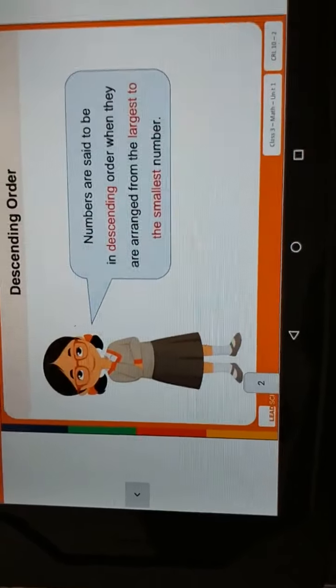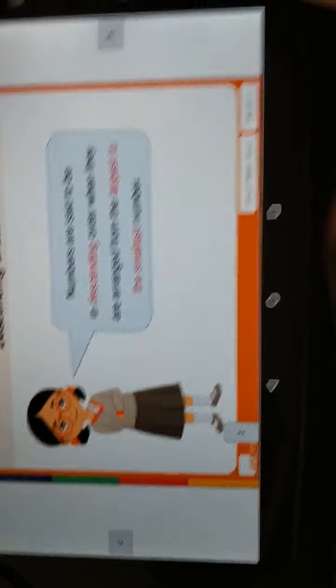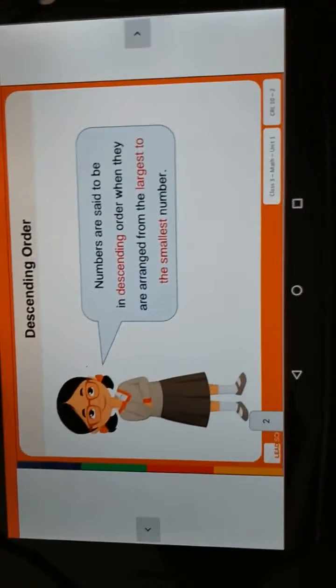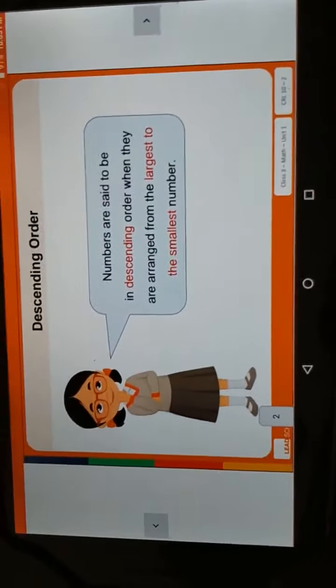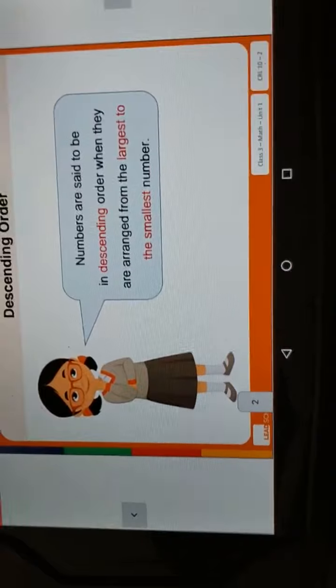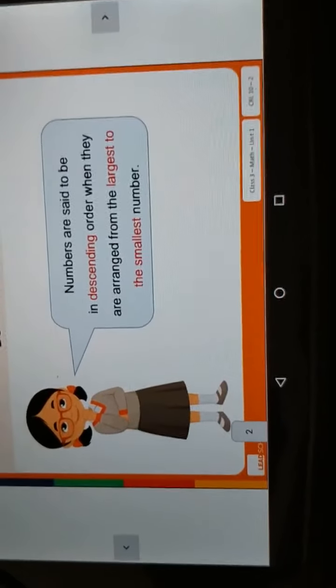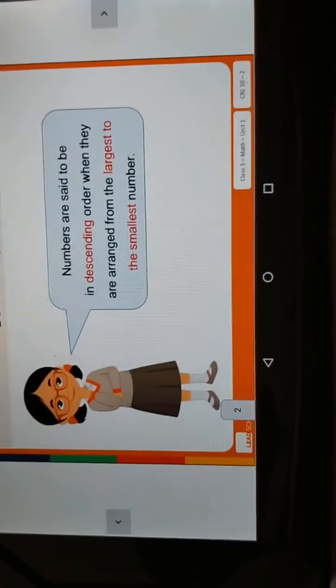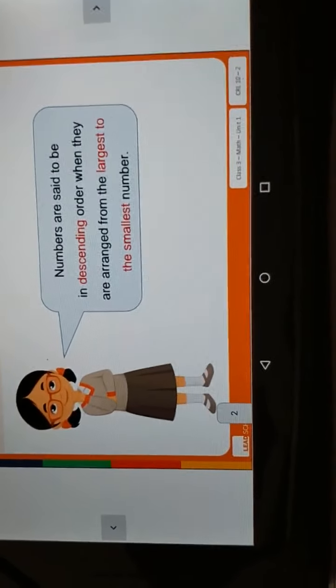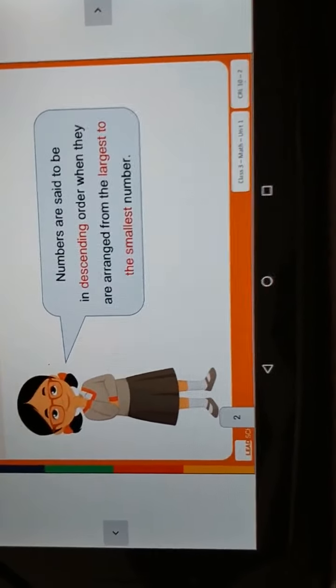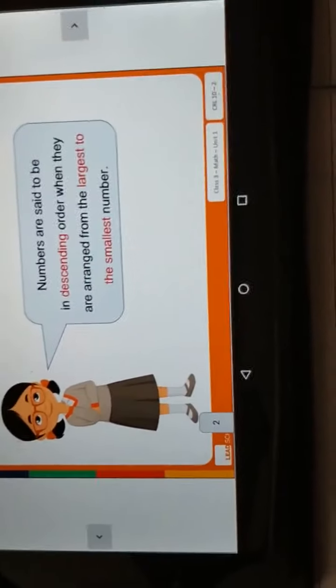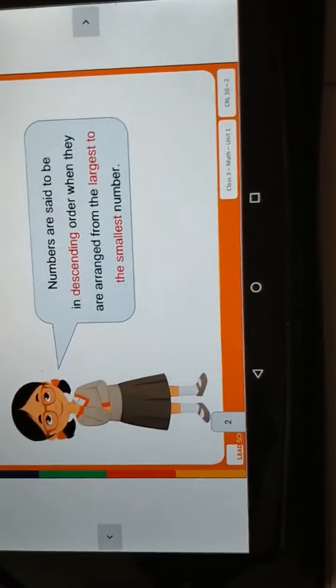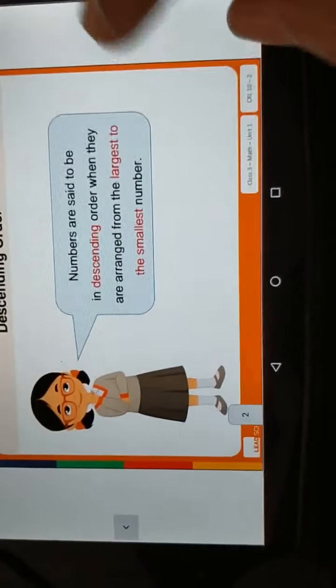What is the meaning of descending order? Descending order means numbers are said to be in descending order when they are arranged from the largest to the smallest number. Whatever numbers are there, we have to arrange them from largest to smallest.